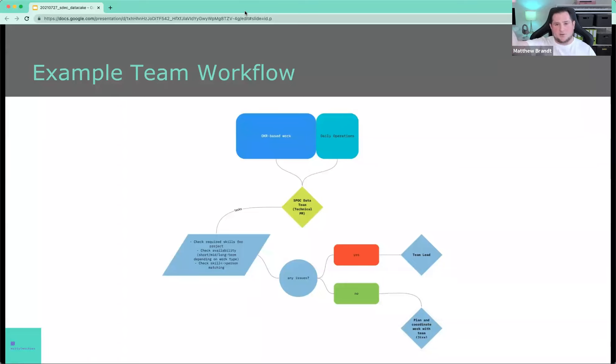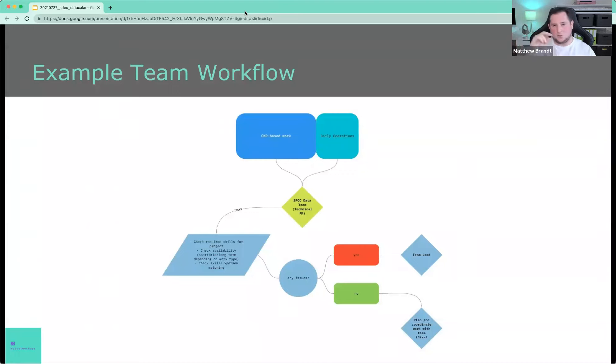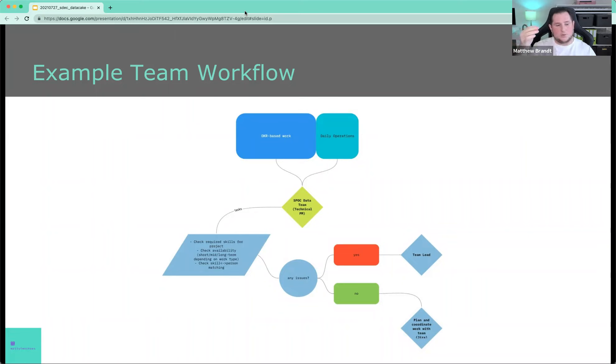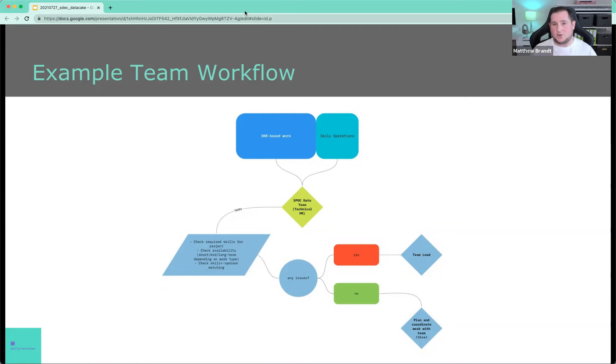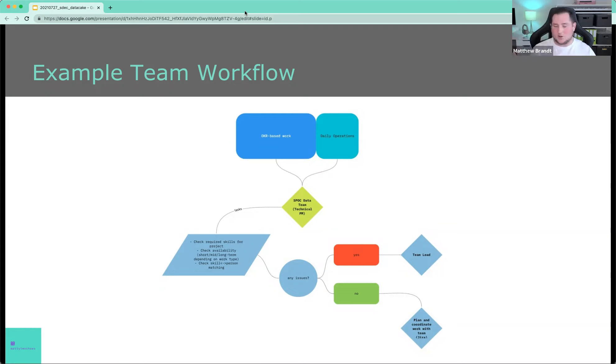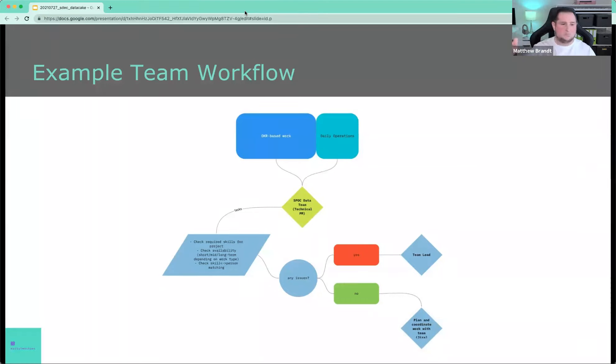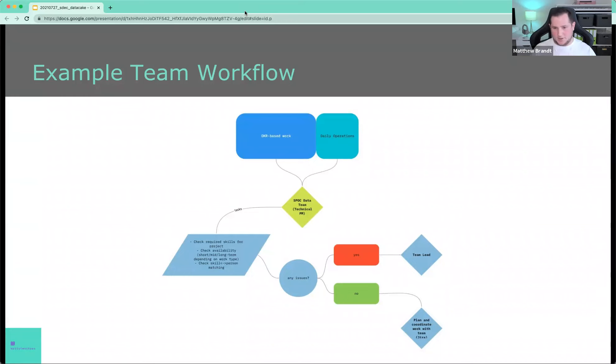And daily operations where you have a SPOC in your team, a single point of contact who's a sort of technical PM, will check as tasks come in, do I have the right skilled person for that? And are they available? So this could be a very simple mechanic for the team to have, for example, a stand-up every day where they pick their tasks of the day based on prioritization, et cetera. If there's issues, they get escalated to the team lead. And if not, the team just plans themselves, for example, with Jira. This is just one example.